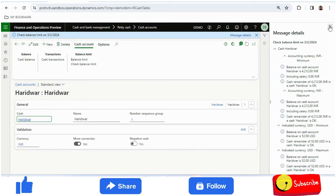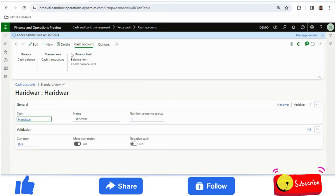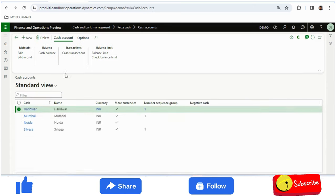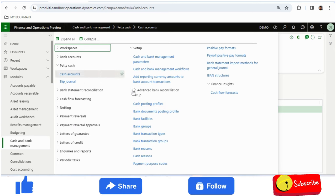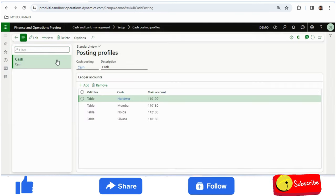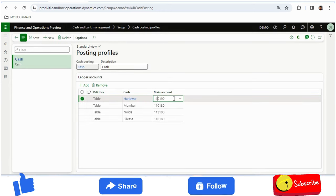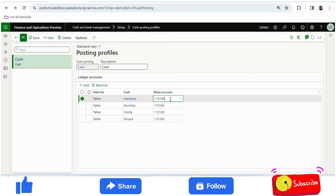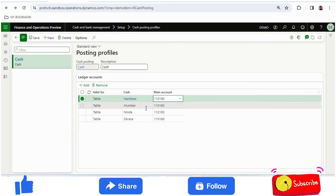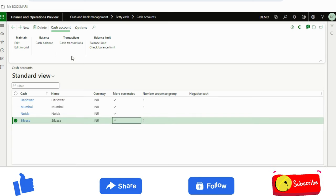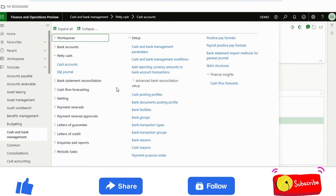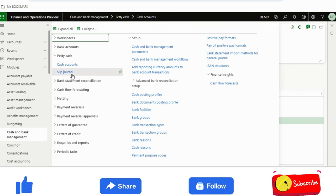This is how to set up the cash accounts. I have created four cash accounts unit-wise. Then I set up a posting profile — I selected the posting profile, added each cash account, and assigned individual main accounts. For Haridwar I have a different cash account with a specific main account, so whenever I post any entry in Haridwar that account will come into picture. Similarly for other units I have assigned the respective ledger accounts.